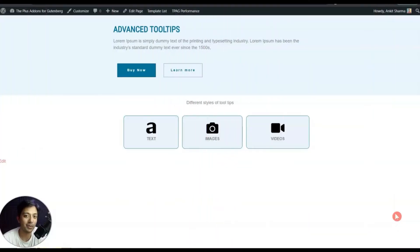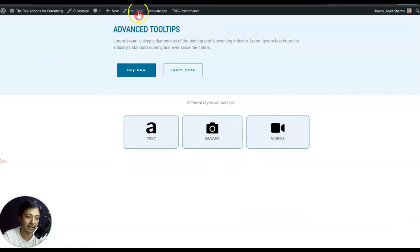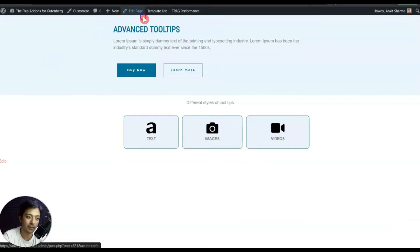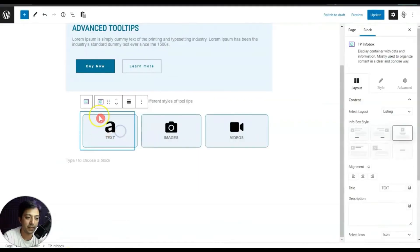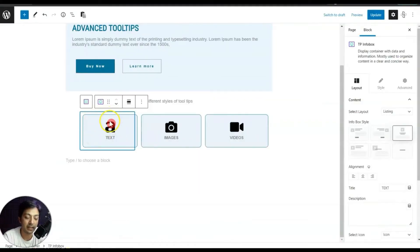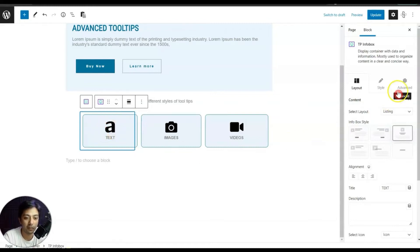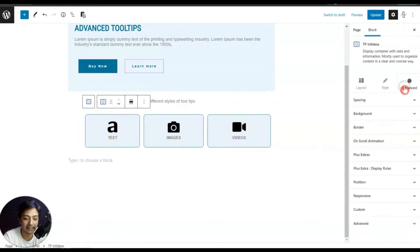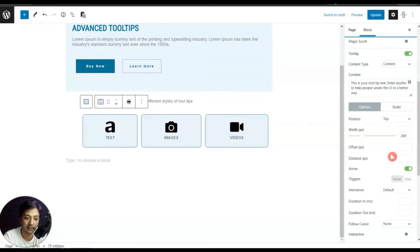Let me take you to the back end of this page and show you how you can create advanced-looking tooltips like this. Let's go ahead and edit this page. Here we have just added an info box that is coming from the Plus Add-ons for Gutenberg. If we go to the Advanced section, we have the Plus Extra option — click on this.